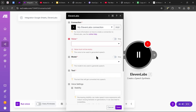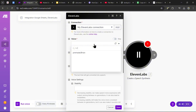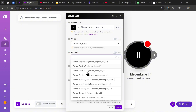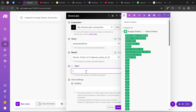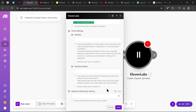Now that ElevenLabs is connected, start adjusting the settings. For the voice, I'm going to use Brian, but you can use whatever voice you want. For the model, select ElevenLabs Turbo version 2.5. For the text, go to the variable section and you should see the variable called 'intro sentence' — click on that. Then press save.